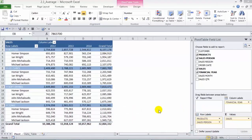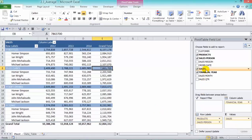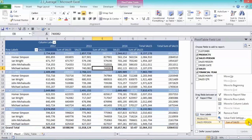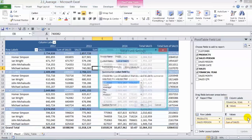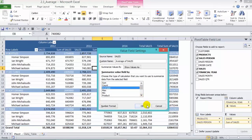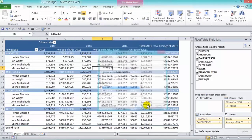To include the average calculation, we have to grab our sales and drop it into our values area, and in the drop-down triangle choose the value field settings, then choose the third option — average — and press OK.